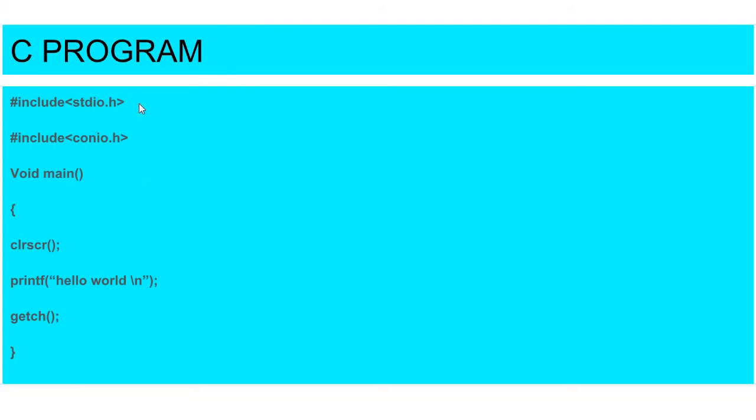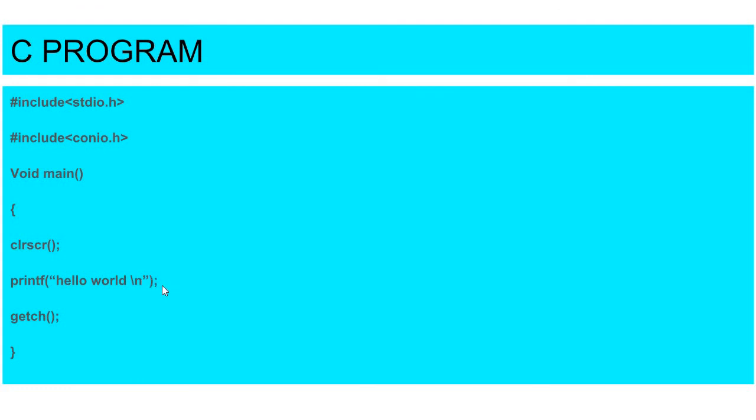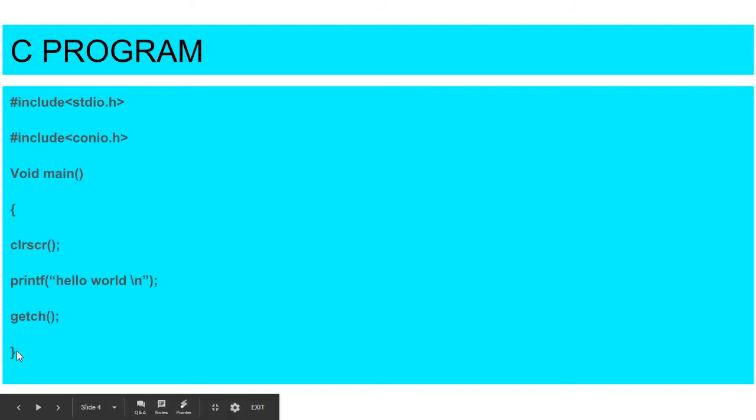One more thing you will see here. We have include header files where we have used hash, and void main - this is our function. So here we have not used semicolon. But clear screen, here we have used semicolon. When we use semicolon, then go into curly bracket.